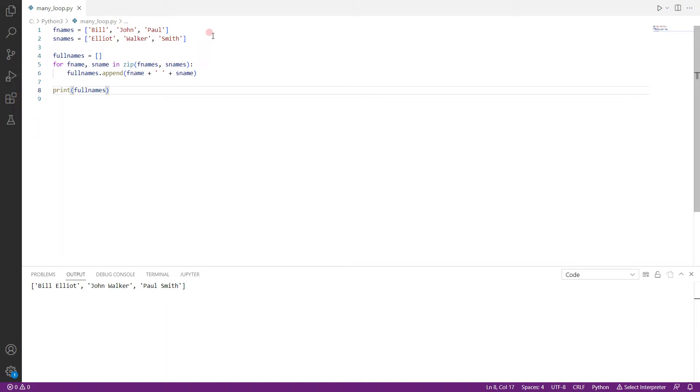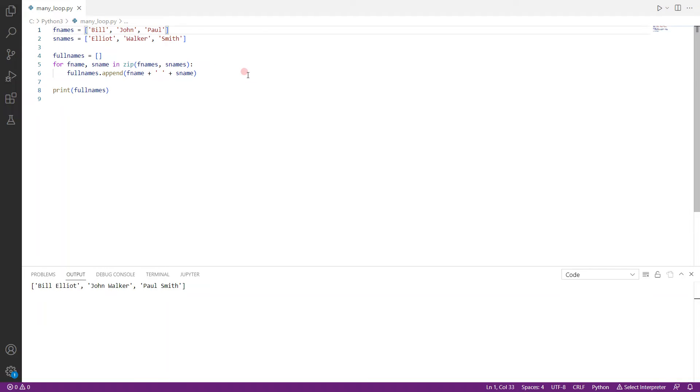And so one thing probably people are wondering here is, here the lists are of equal length. They both have three names. What happens if the lists are unequal in length? What happens then? So for example, there is a guy called Red. And this guy, he doesn't have a surname. So what happens then?